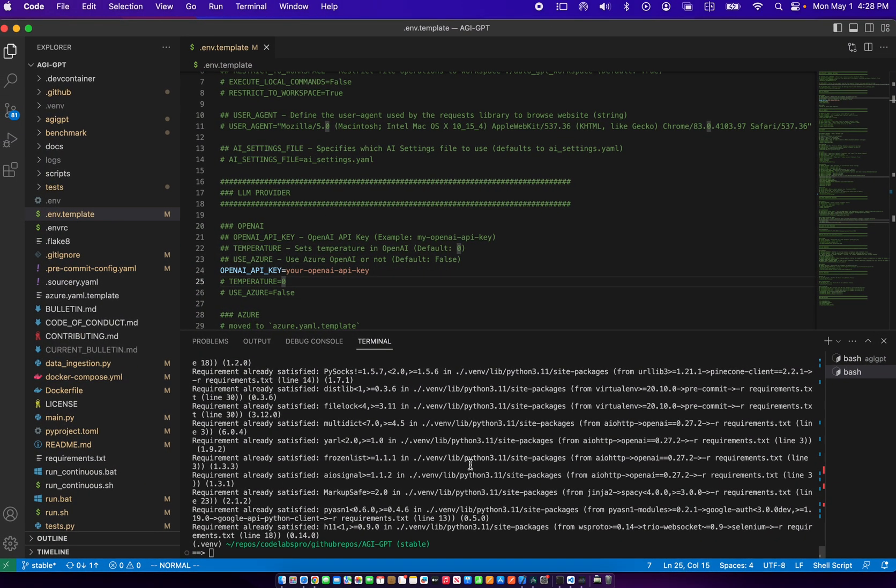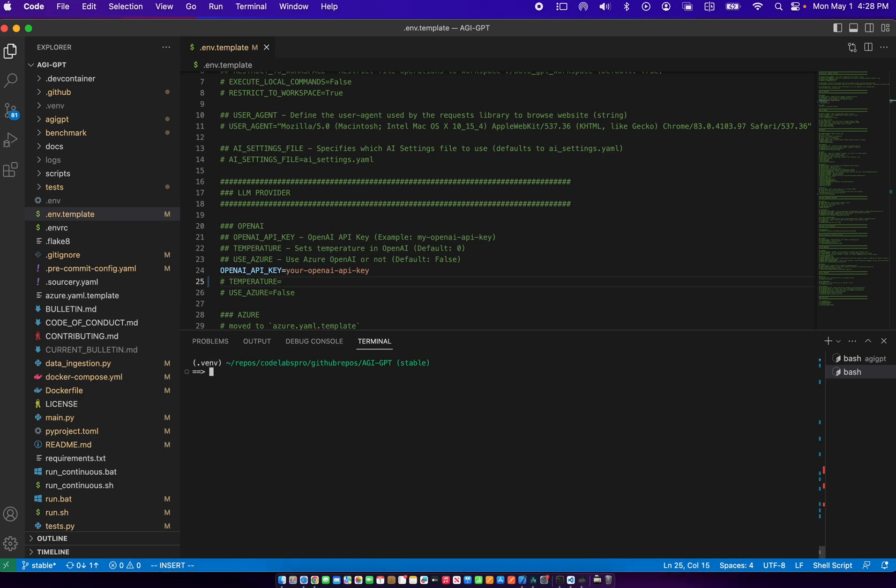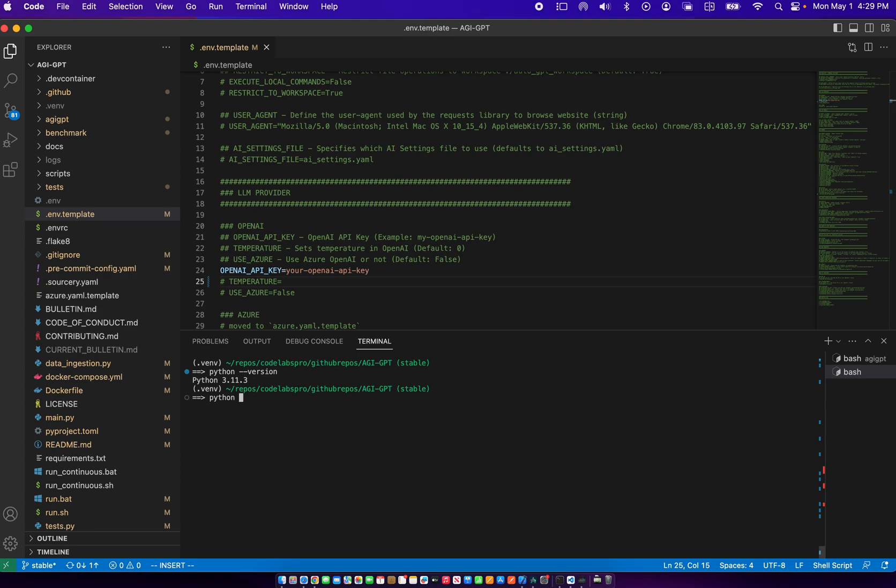So to run AGI GPT, we say in our terminal Python. Just double check to see the Python version, it's 3.11, which is higher than 3.10. So we can say Python dash M AGI GPT.